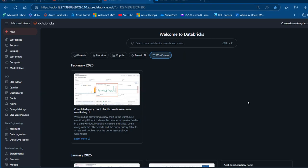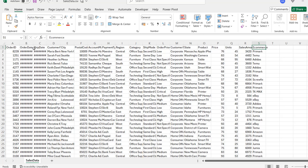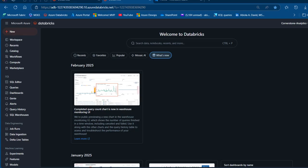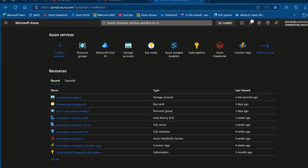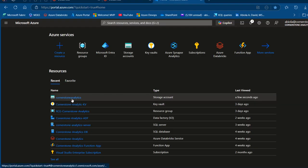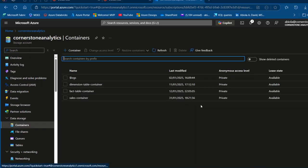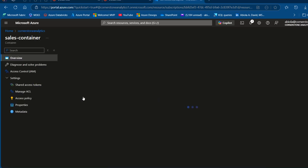Let's take a look at the sample sales data before we go ahead and upload it to the Azure Blob storage container. I'm going to come to the CSV file — I've got this order ID and order date across to the e-commerce column. We have a total of 10,000 rows. I'll come to the browser, go to portal.azure.com, and open up this Cornerstone Analytics storage account, then go to containers where I've got the sales container already created.